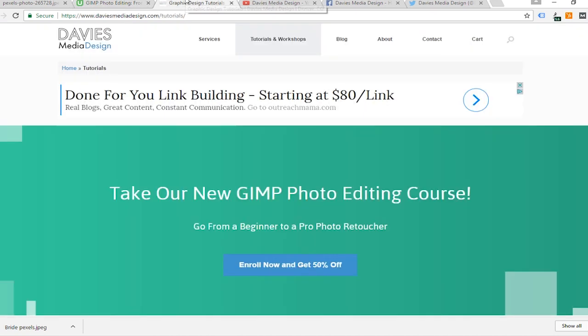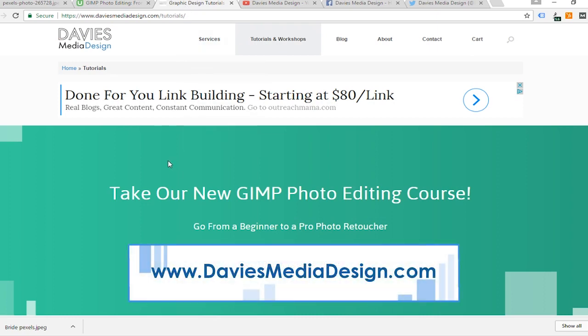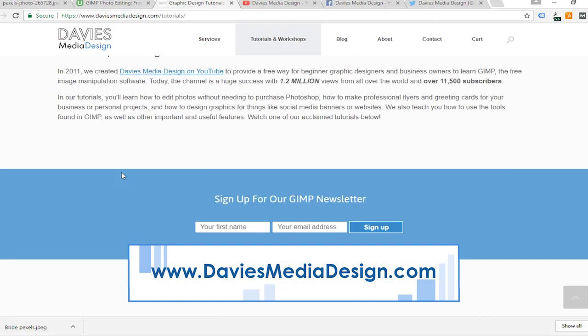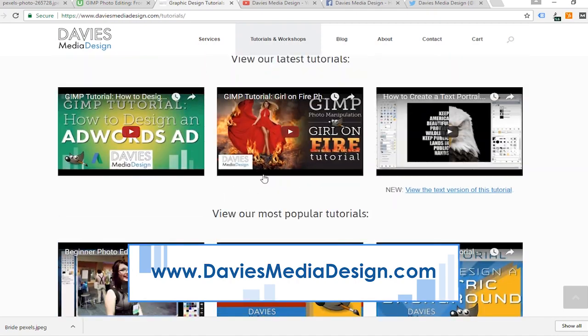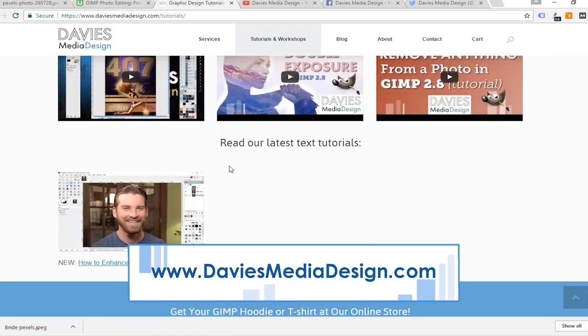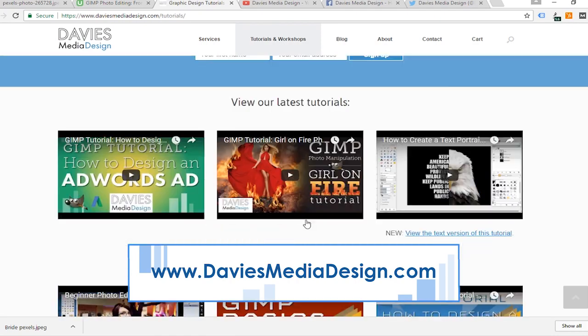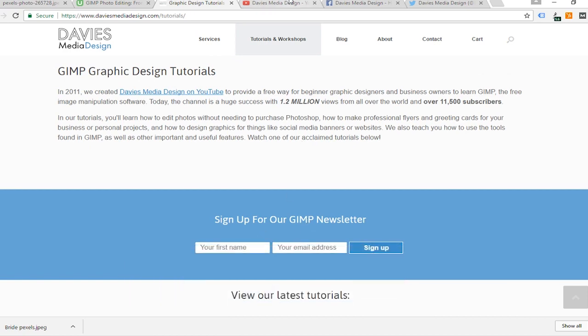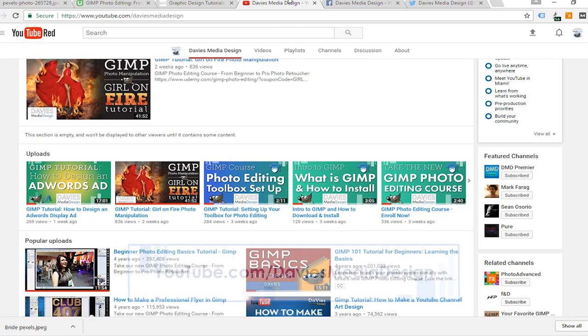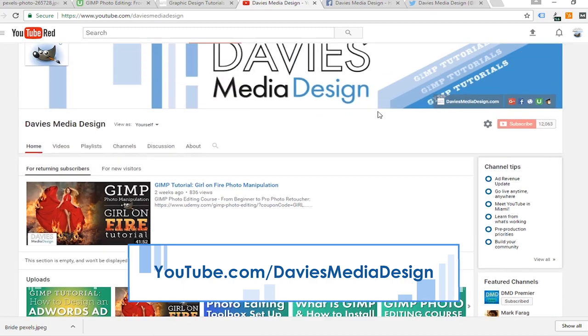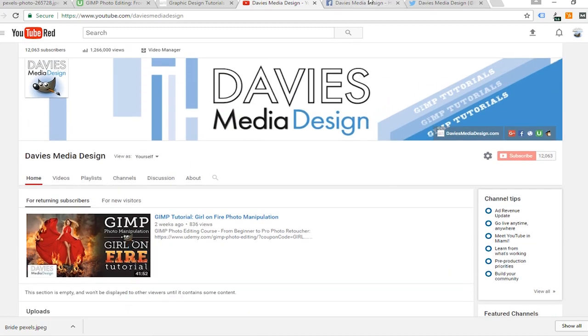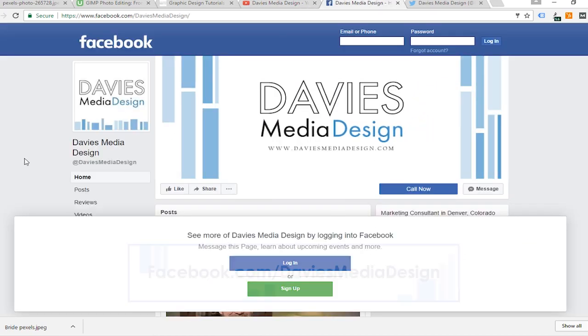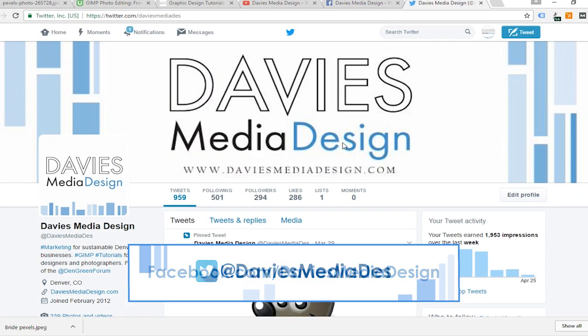You can also visit my website daviesmediadesign.com/tutorials and here you'll see all of our up-to-date tutorials that we put on our YouTube channel, as well as some text tutorials that are not on our YouTube channel. You can also sign up for our GIMP newsletter. You can visit our YouTube channel at youtube.com/daviesmediadesign, our Facebook at facebook.com/daviesmediadesign, and our Twitter at daviesmediades.